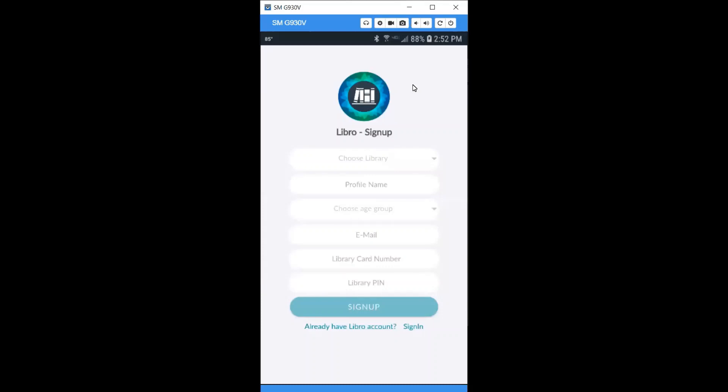Now that you've downloaded Libro, you're directed to the signup page. Choose your library system and complete the other fields including your library card and library pin. If you don't know your pin, contact your local library for assistance.